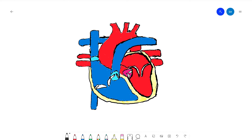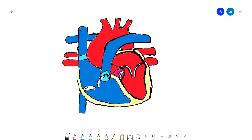First, let's start off by labeling the parts of the heart. Let's start with the parts we already know. In the last video, I said that the heart has two atria and two ventricles.